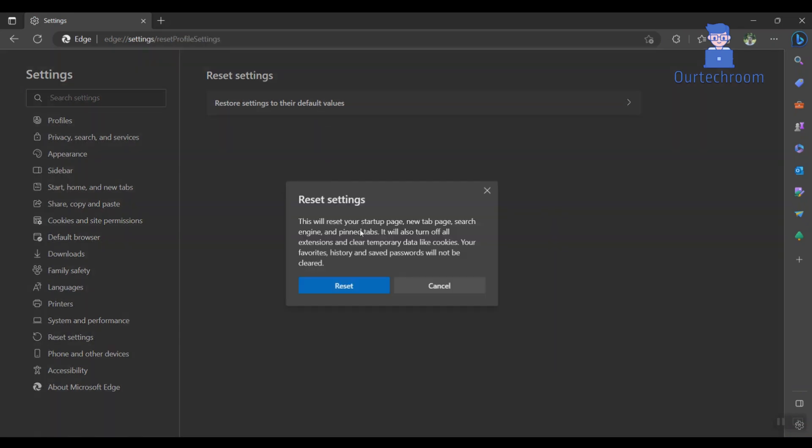A confirmation pop-up will appear stating, this will reset your startup page, new tab page, search engine, and pin tabs. It will also turn off all extensions and clear temporary data like cookies. Your favorites, history, and saved passwords will not be cleared. Simply click on the Reset button to confirm.